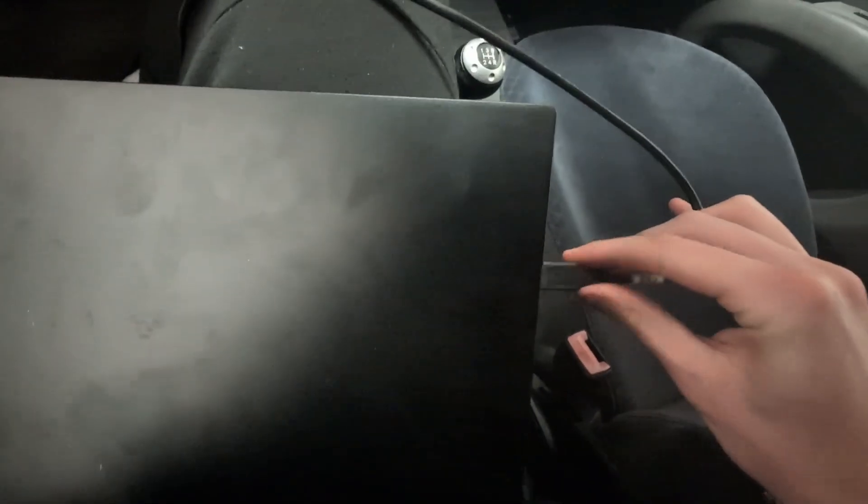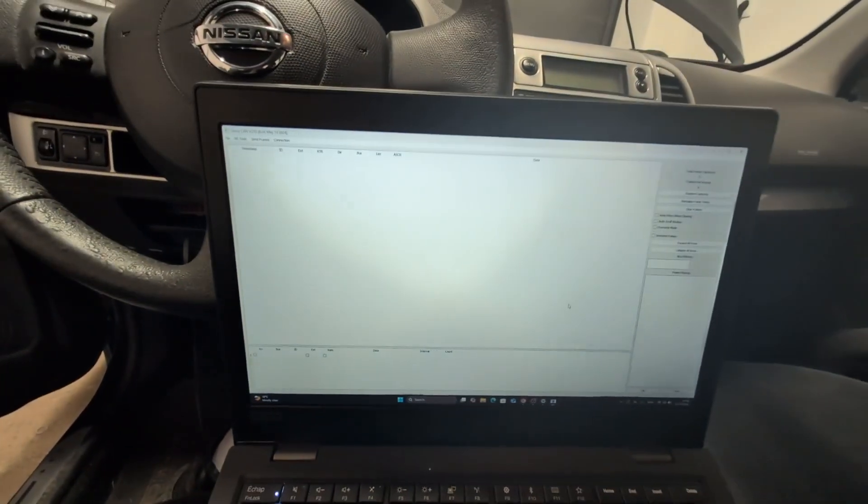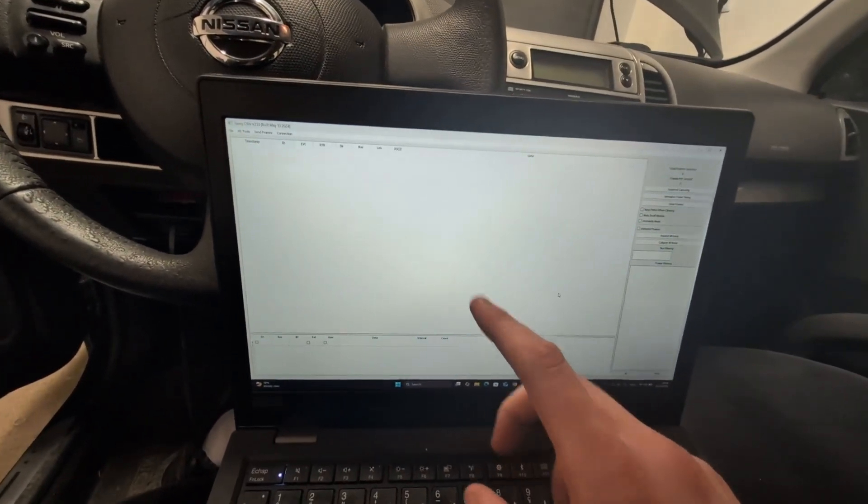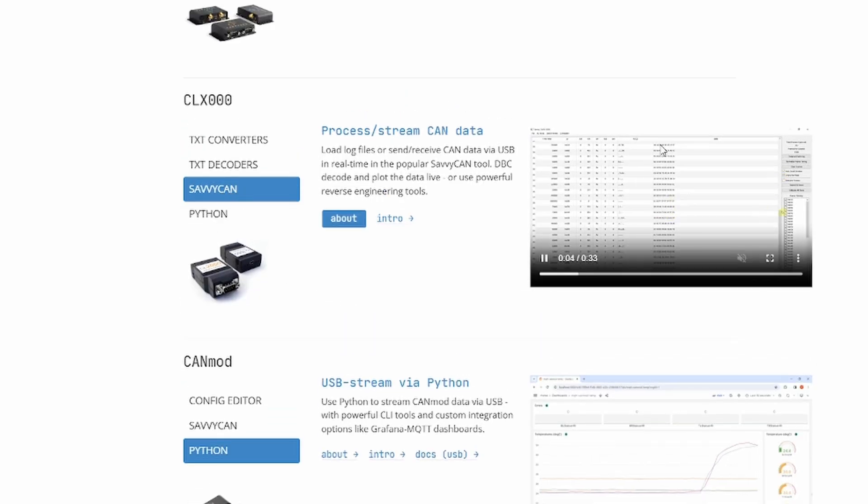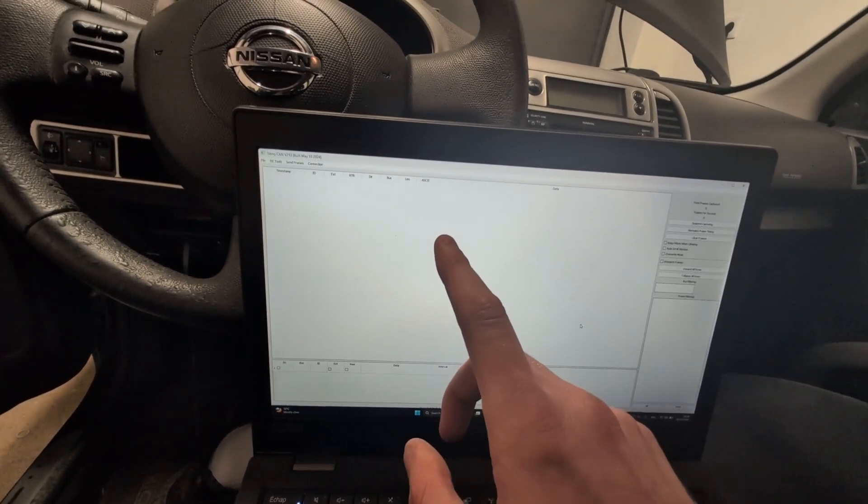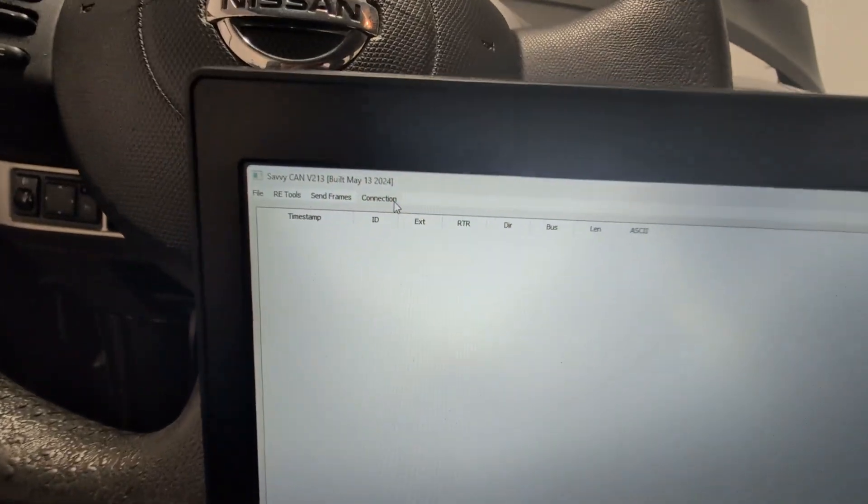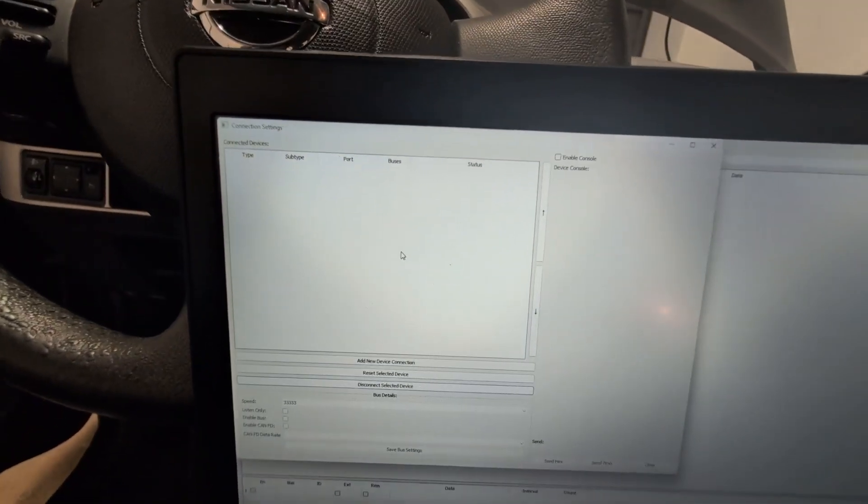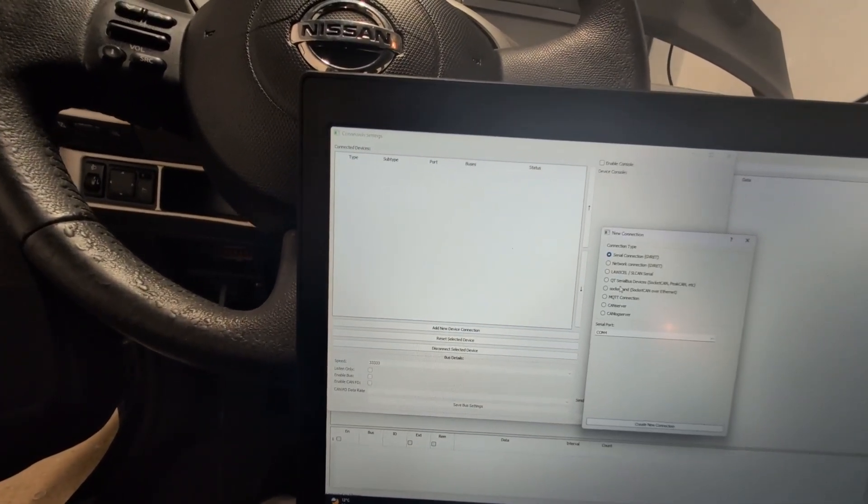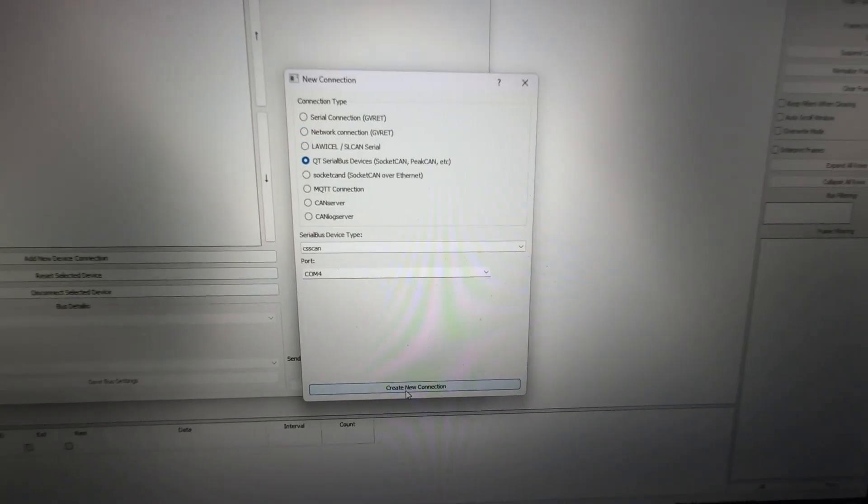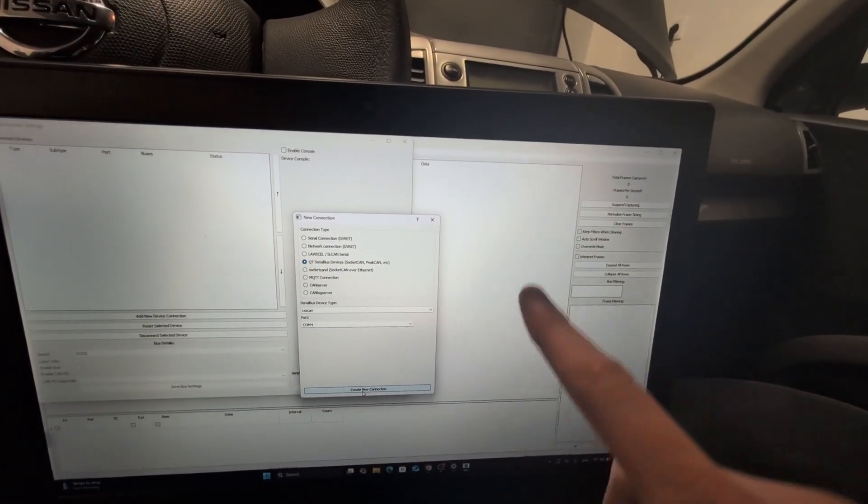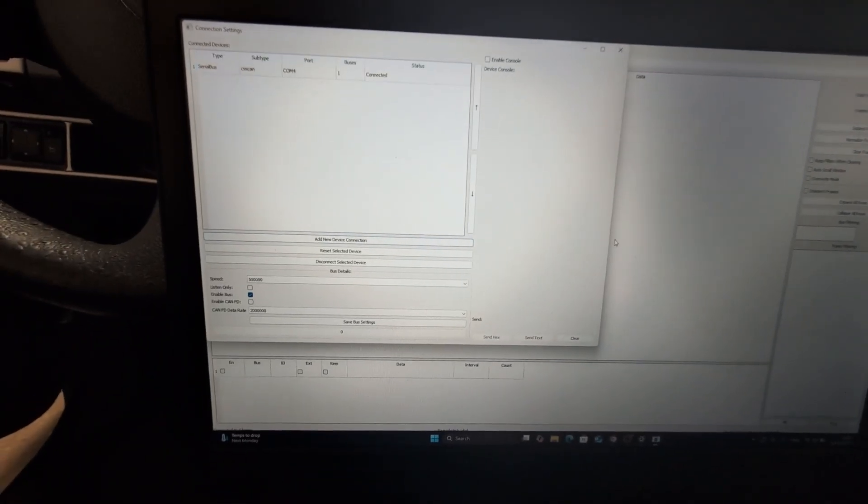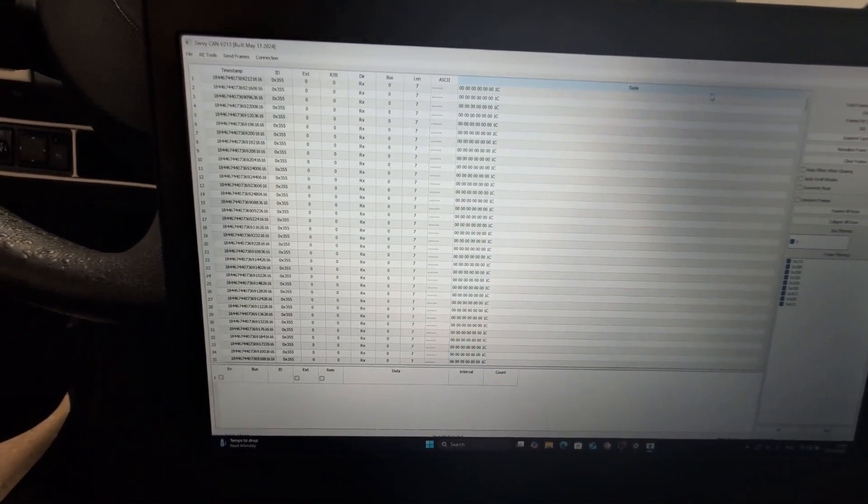Second end to laptop and we will be using this Saviken software. Now this software is free, it is open source, you can download it and CSS Electronics has their own version. So if you buy a cable from CSS Electronics make sure to download Saviken from their website. Okay, first we have to open connection, open connection window, add new device connection. Our cable is this QT serial device and when I create connection we should already see some CAN bus messages. So create connection, yeah and we already can see data.